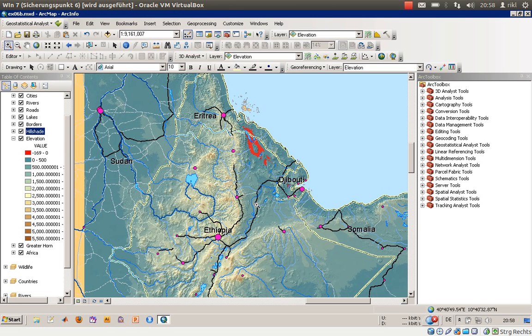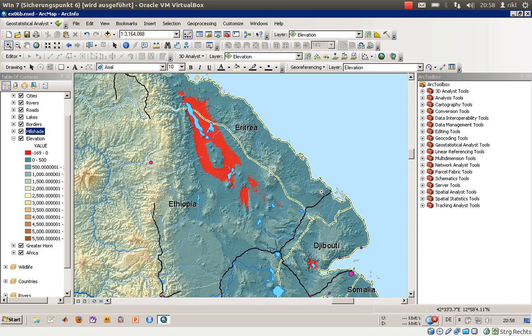You can get an idea about where the slopes are and what their aspect is. You can clearly see that there are areas in Eritrea and Ethiopia that are below zero meters.